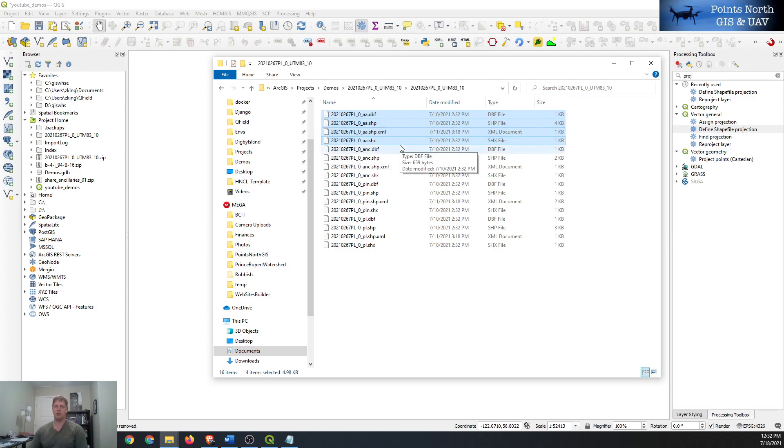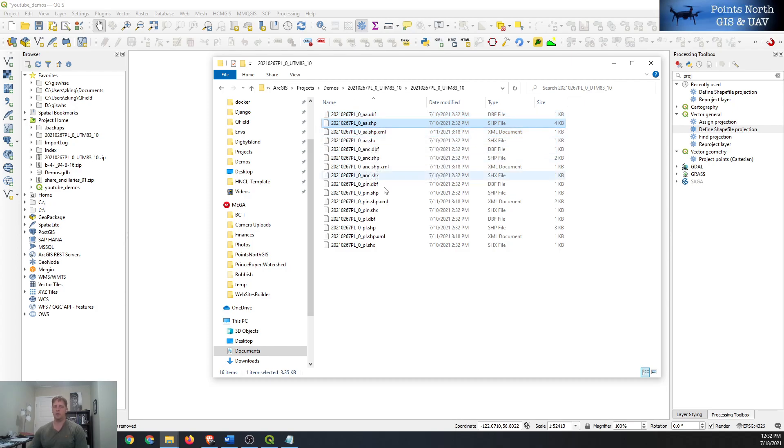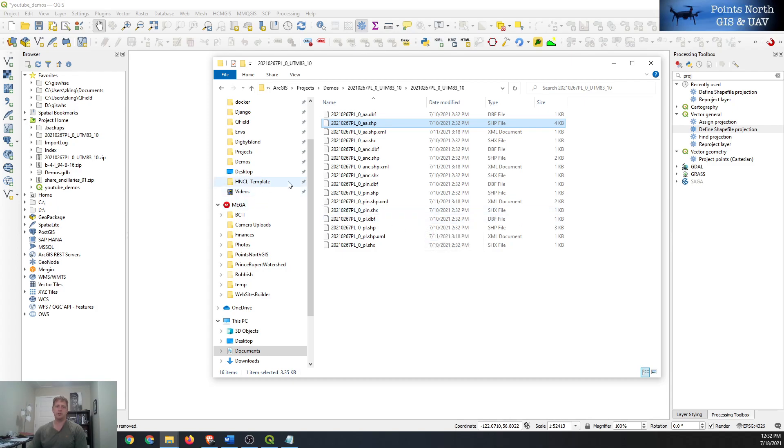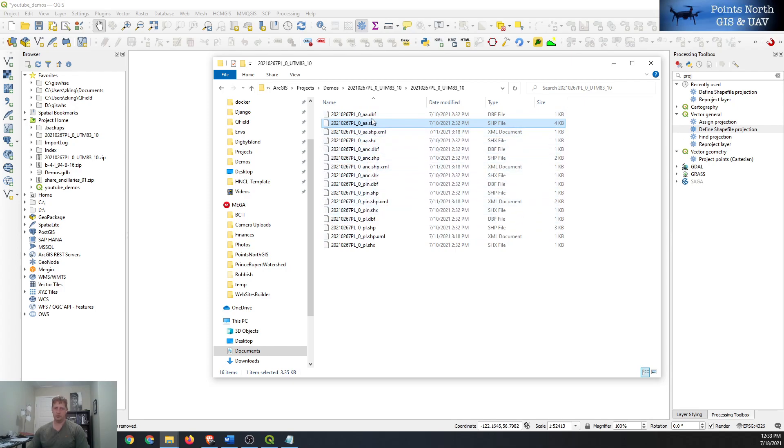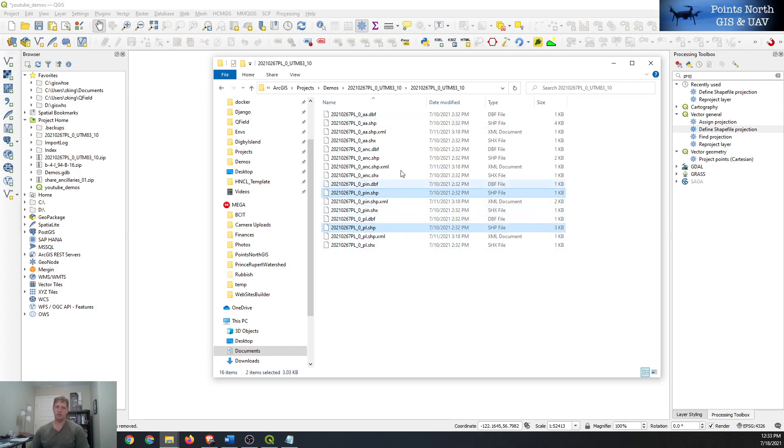And then we should also be looking for a .prj file which is missing. So we should be aware that this may not draw in the right location when we add it to our QGIS project. So the rest of them you can probably see that there are no .prj files in the whole thing, which is pretty common. If one aspect of the zip file is missing something they all probably will be.